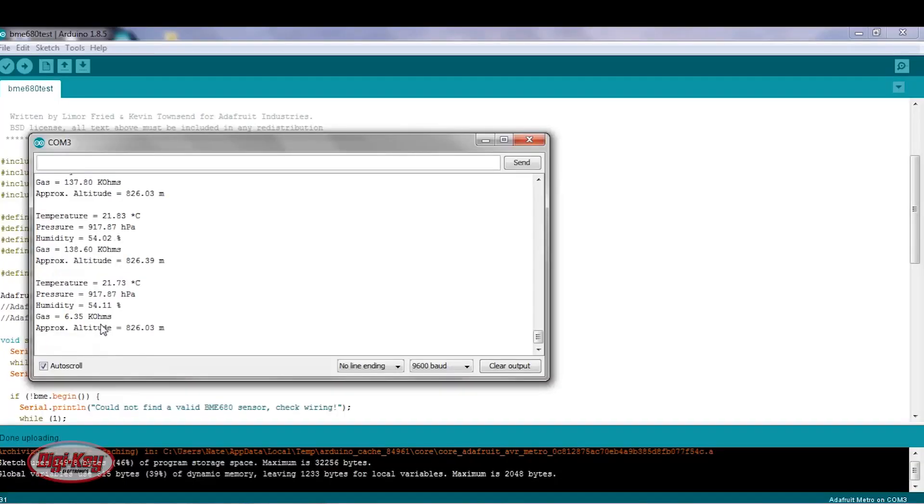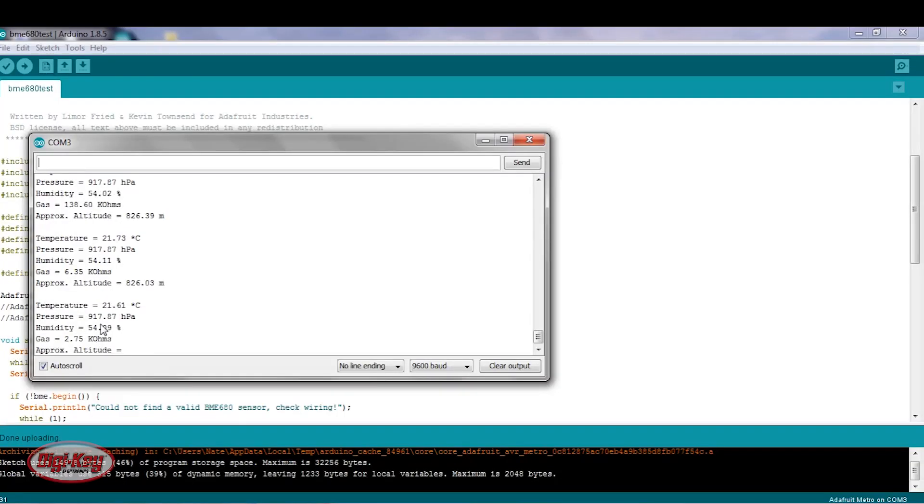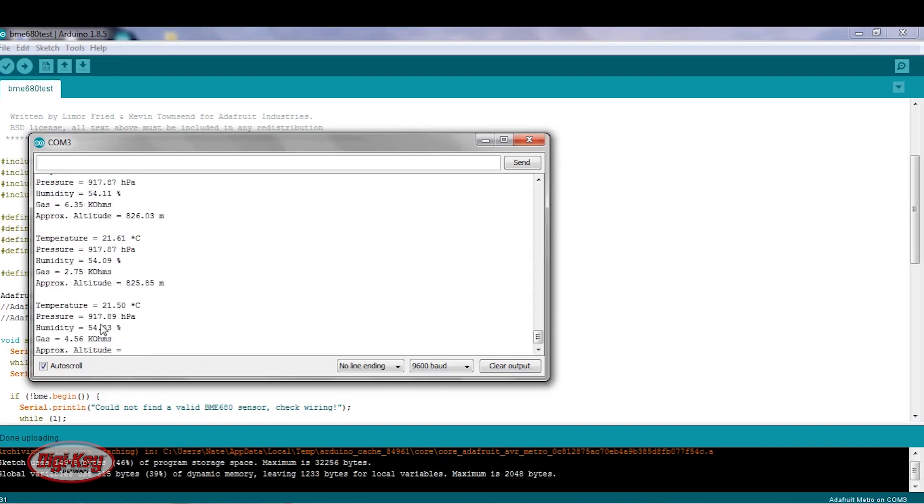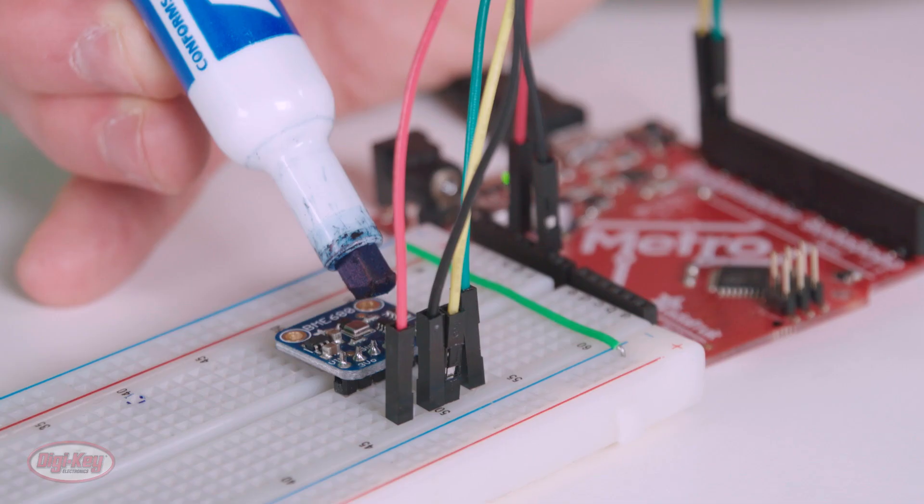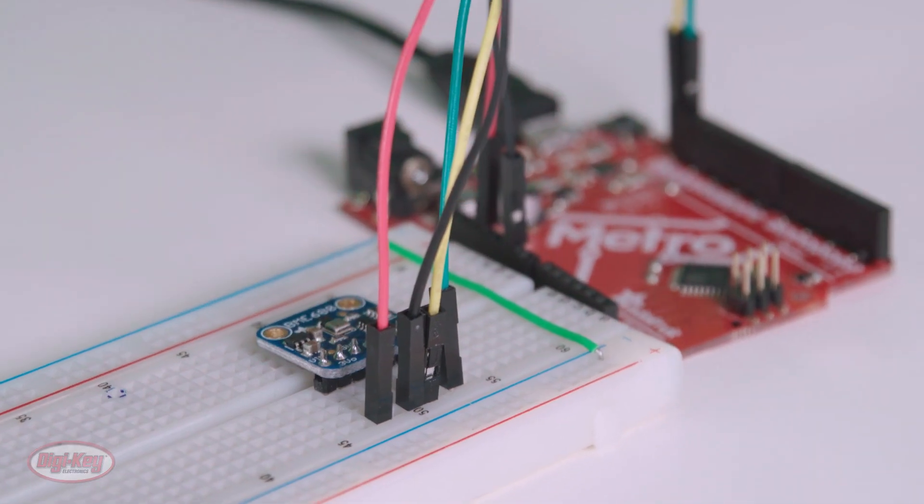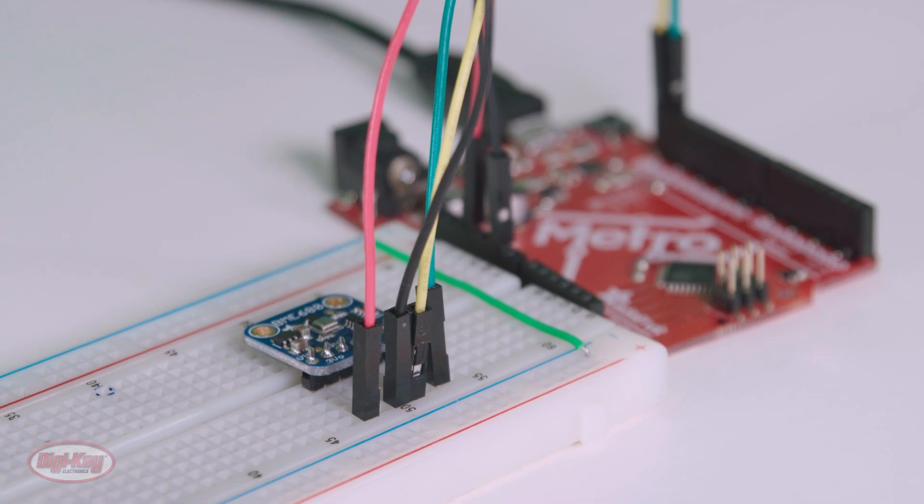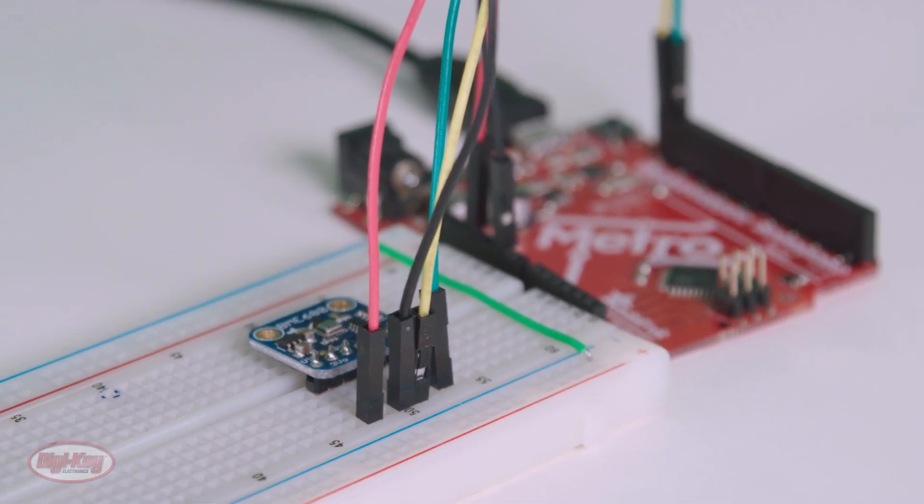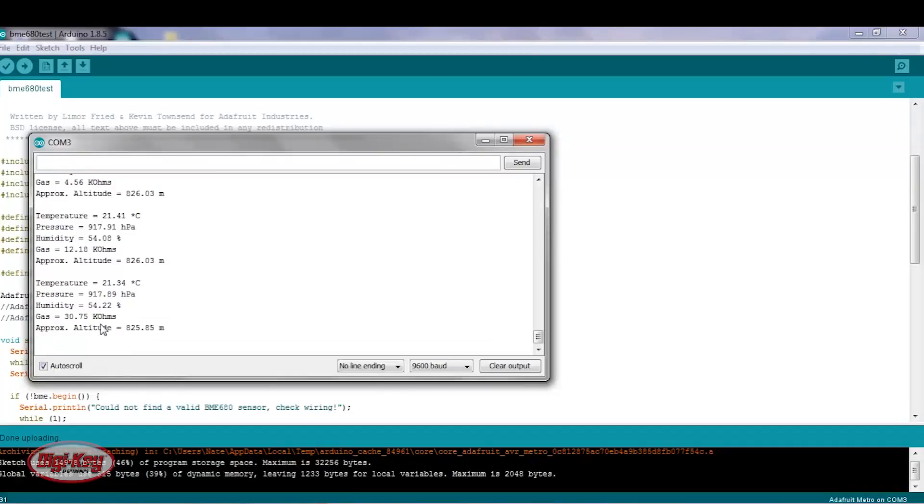And we can see the gas sensor immediately drops down. It's about 2 kiloohms, 2.75 kiloohms. And if we remove the dry erase marker, the gas sensor reading begins to go back up.